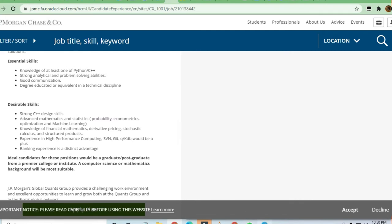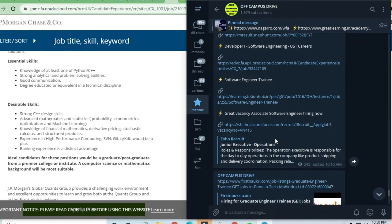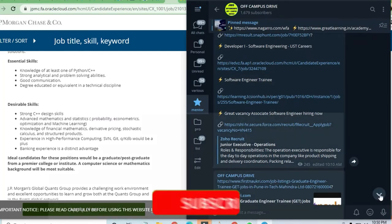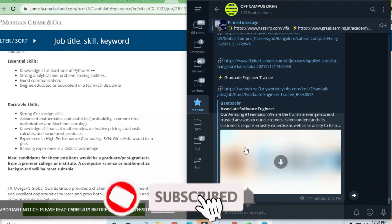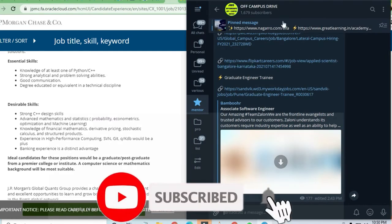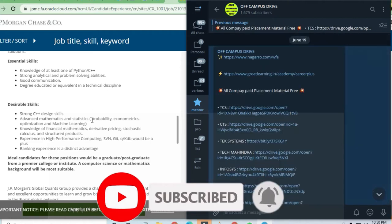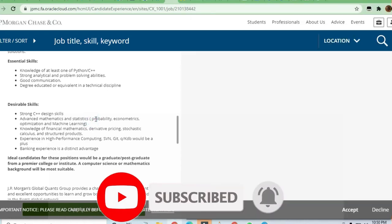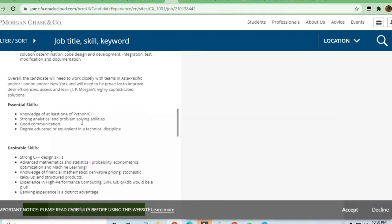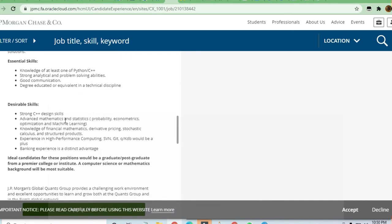Before proceeding further to desired skills, I must request you to join the Telegram channel because you'll be getting a lot of opportunities over there plus preparation material also. You can join and take advantage.